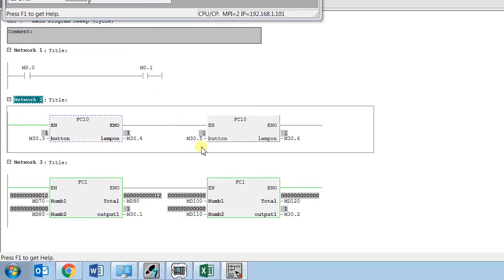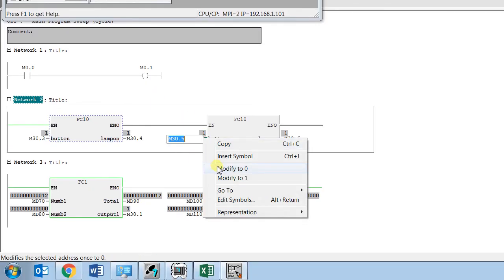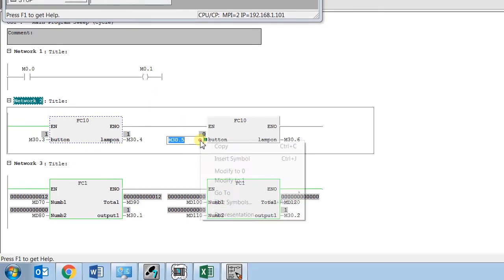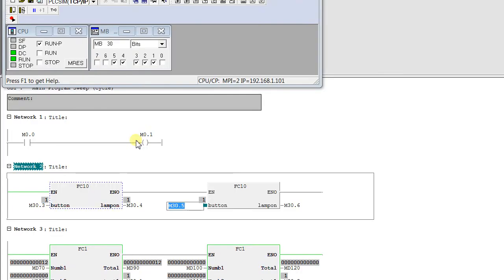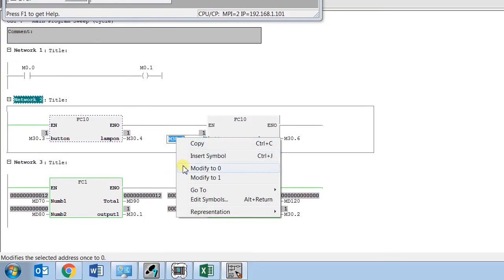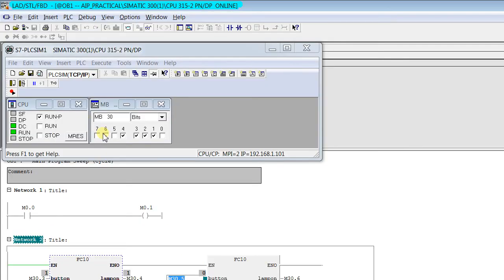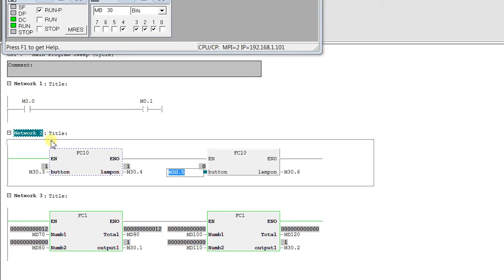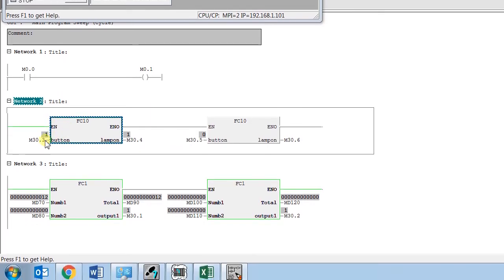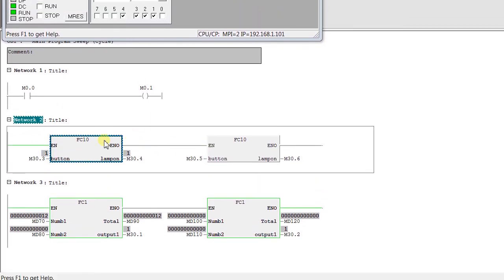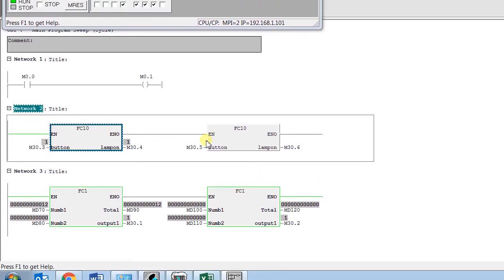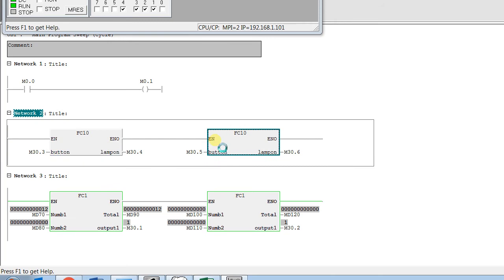Now again, you see when I make it 0 or 1, there is no effect here for the bit. There is no effect for bit 30.6. Here also there is no signal flowing, the enable output flowing to the enable input.